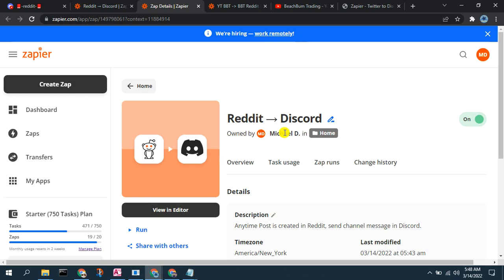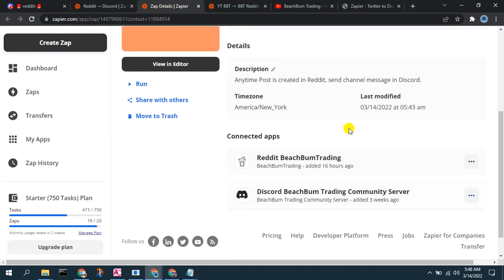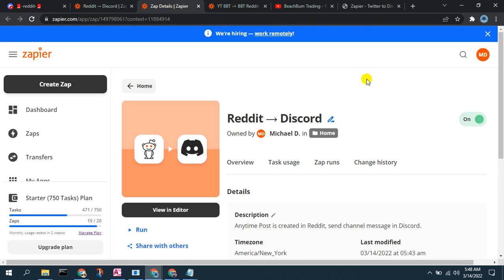We can edit it here, change the name, view the description, the connected apps, run it, or share it if our account allows that. You can see how quick and easy it is to set up a Zap to automate a workflow to pick hot posts from a Reddit subreddit and automatically post them in your selected Discord channel. You can see how this will help you save time, energy, and money — and also as a service you can offer to automate this type of task for your virtual consulting clients.